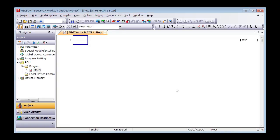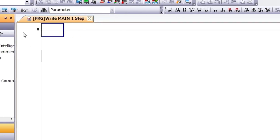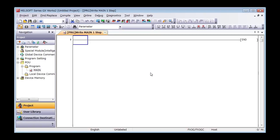First, let me quickly explain about the screen structure. This area is called the navigation window, and this area is called the work window.